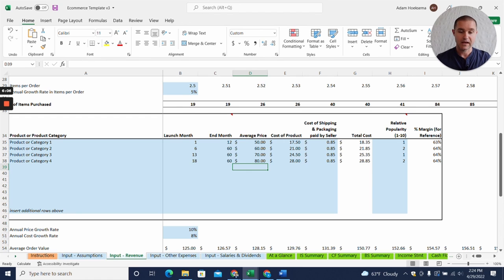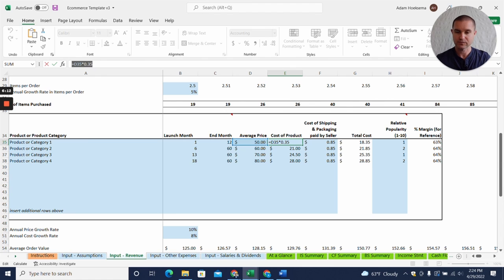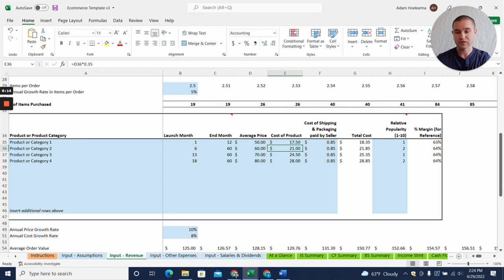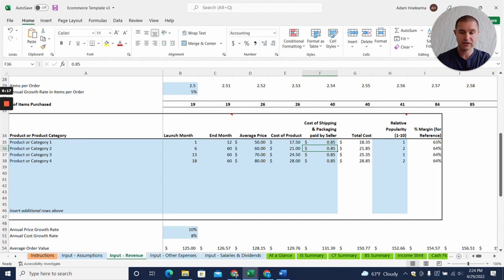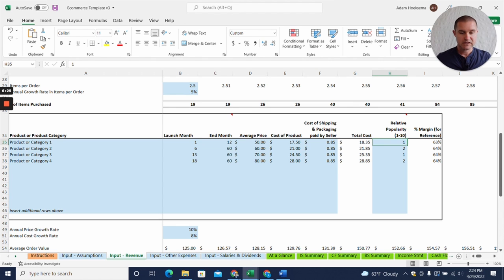You've got a cost per product. We're assuming right here in the equation a 35% cost of goods sold, and you can adjust that of course based on your specific cost of goods sold. Then also a cost of shipping and packaging that's paid by the seller.